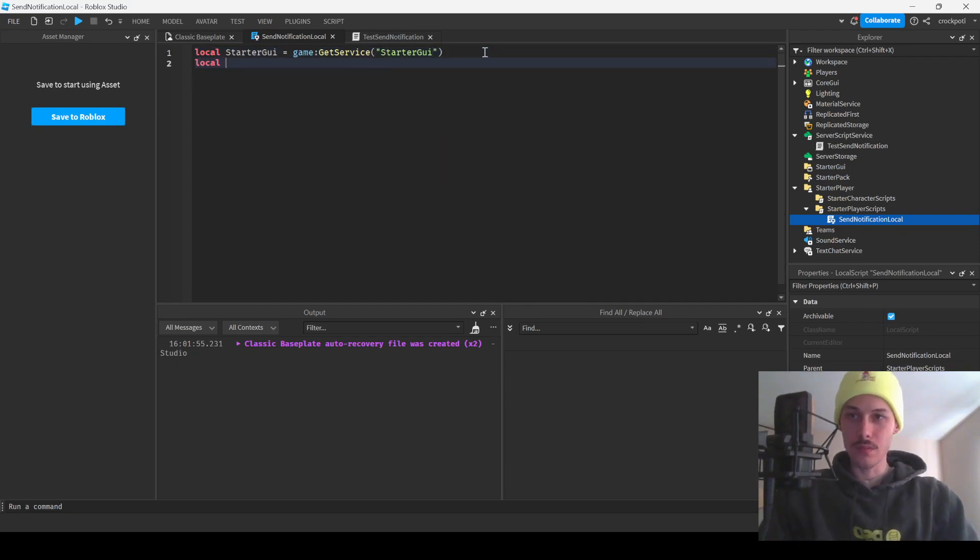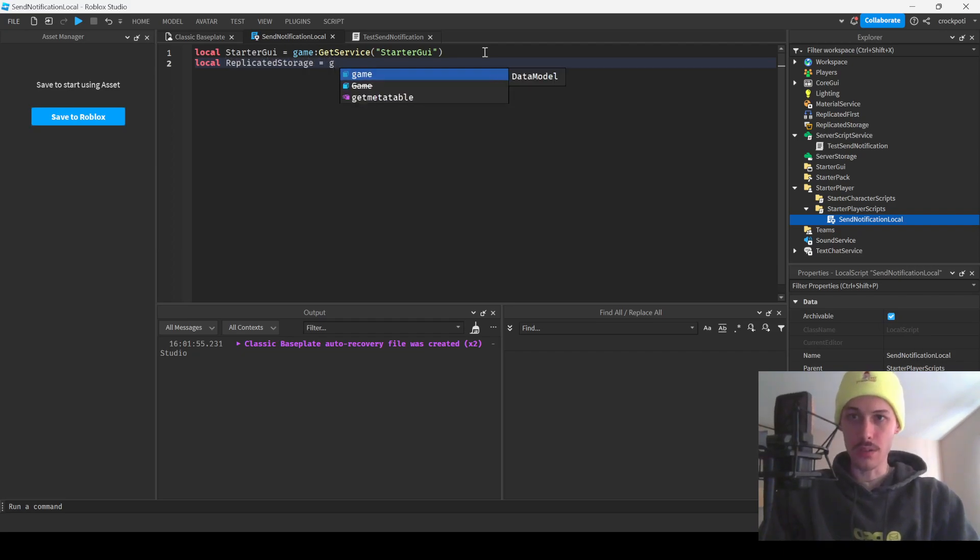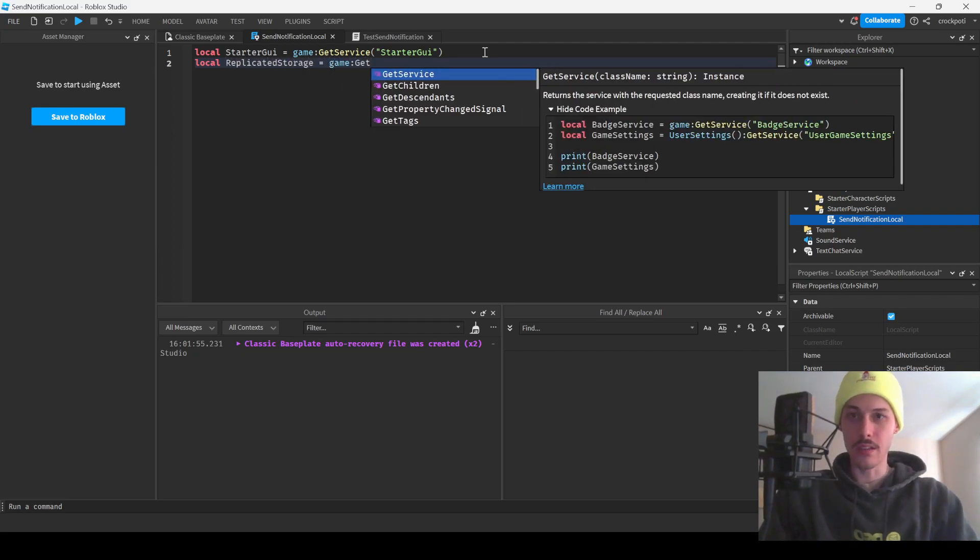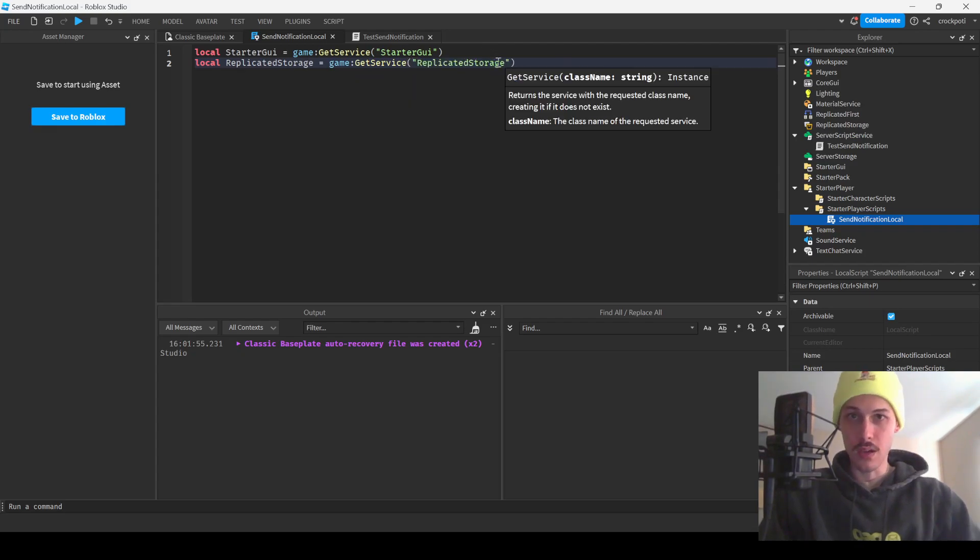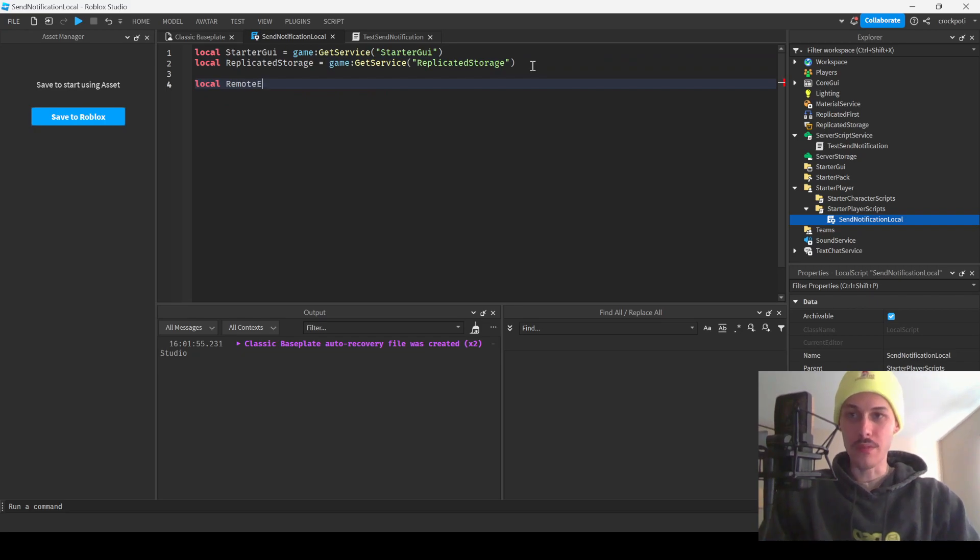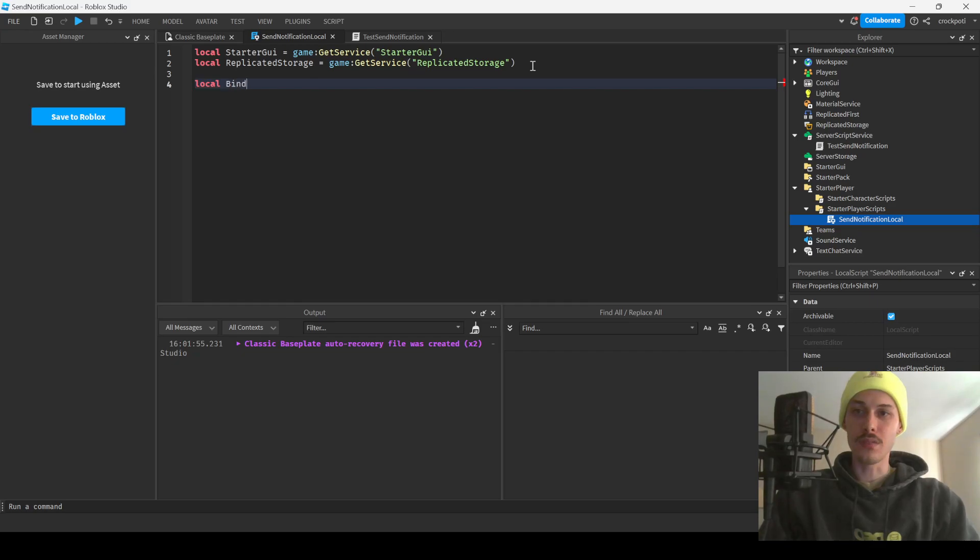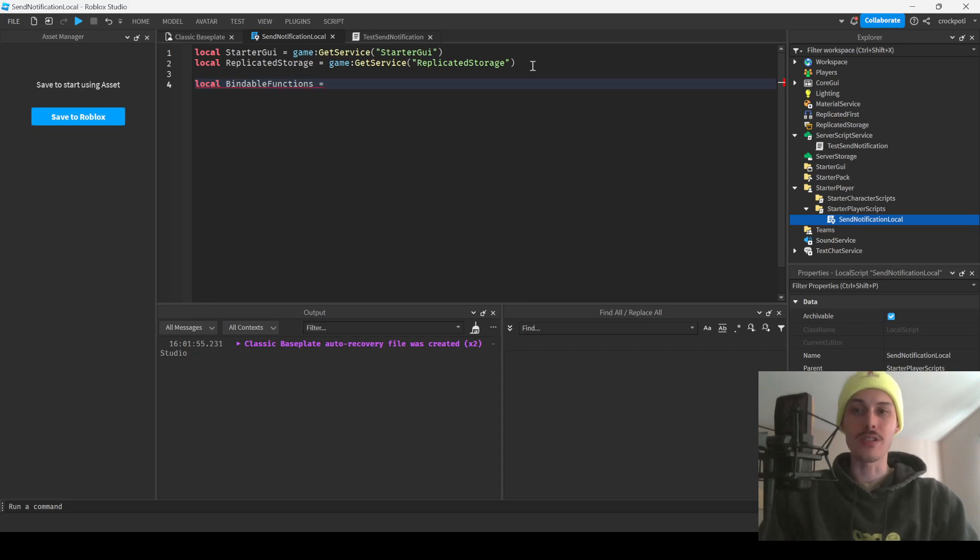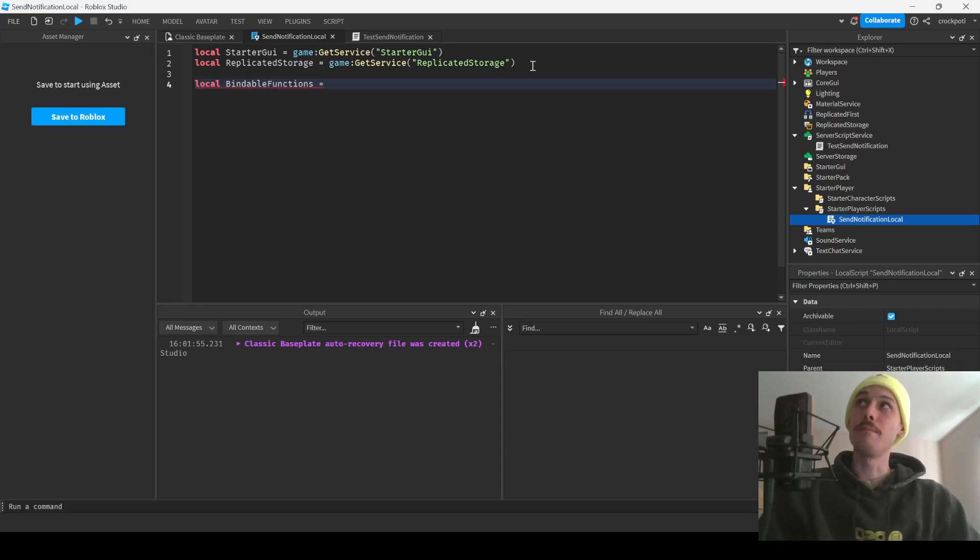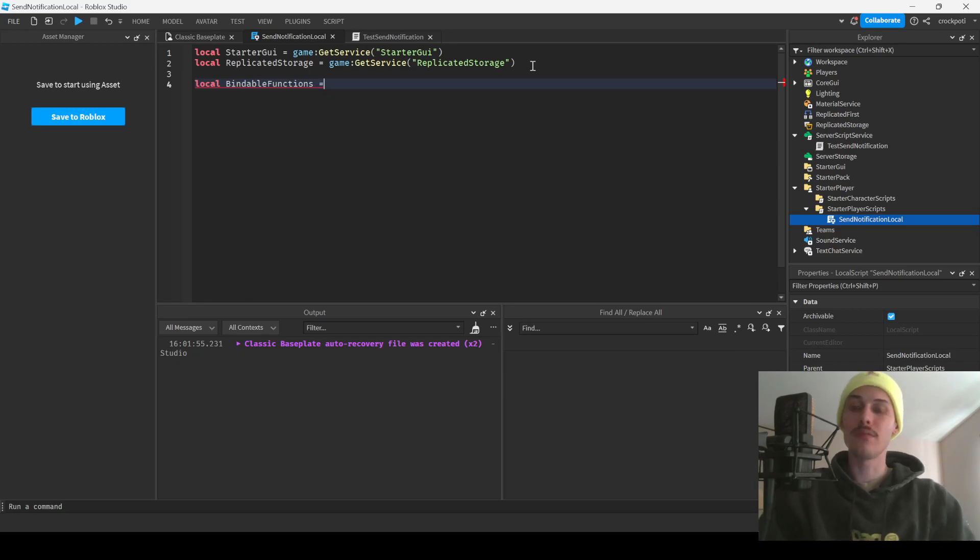Let's also get an event. We'll do this the old standard. We need a bindable, so local bindable events. It says to use a bindable function though in the documentation. I've tried using a remote event that didn't work. Says use a bindable function, so we're just going to be using a bindable function for this video.